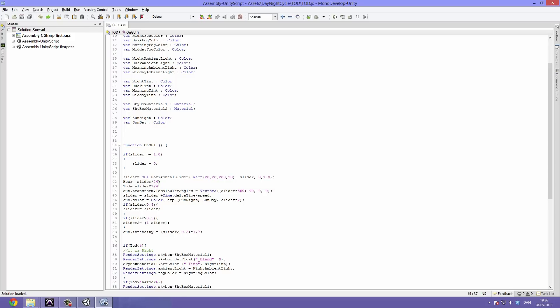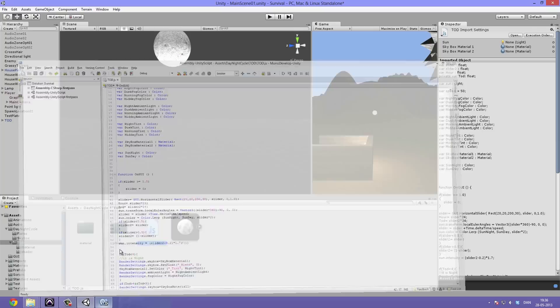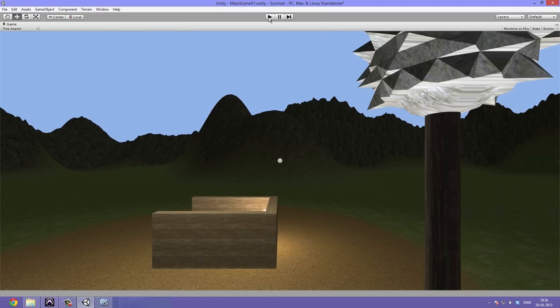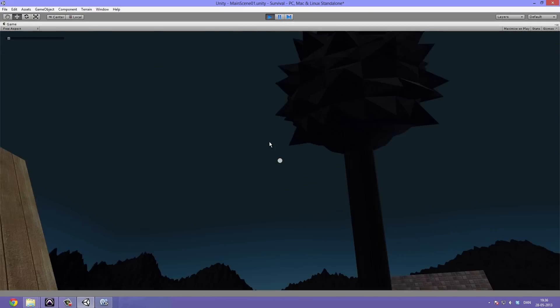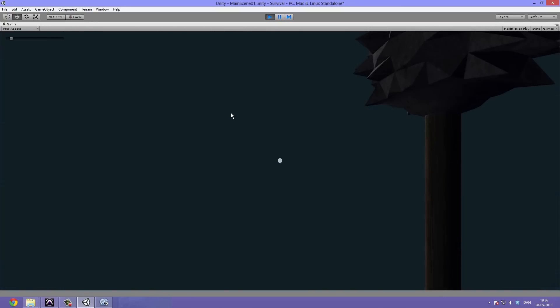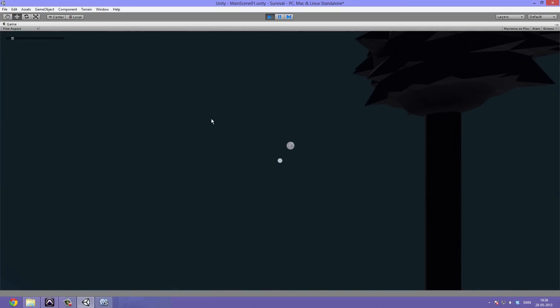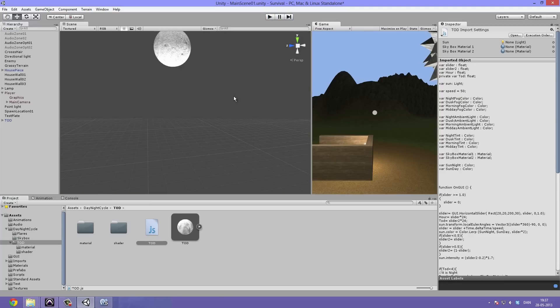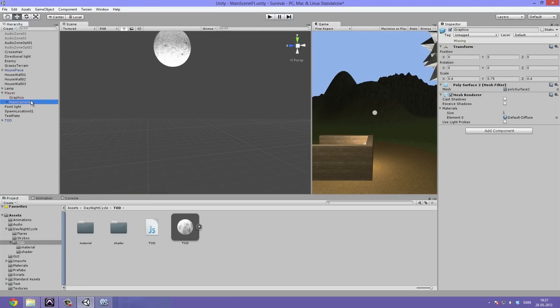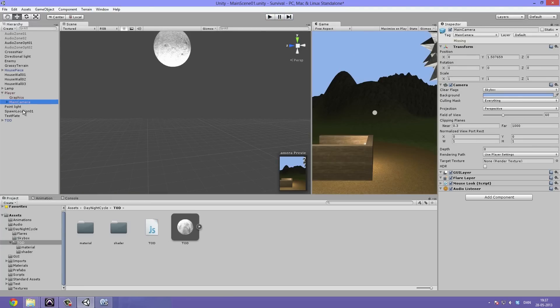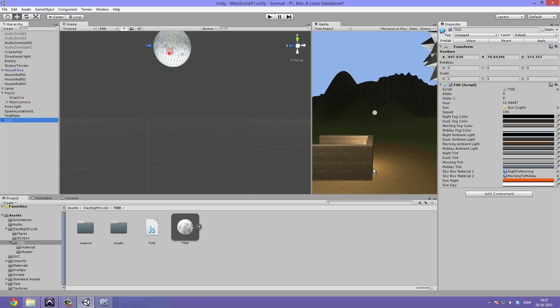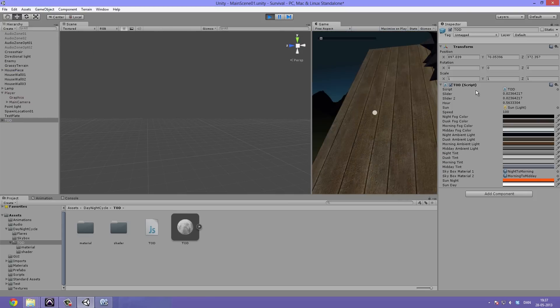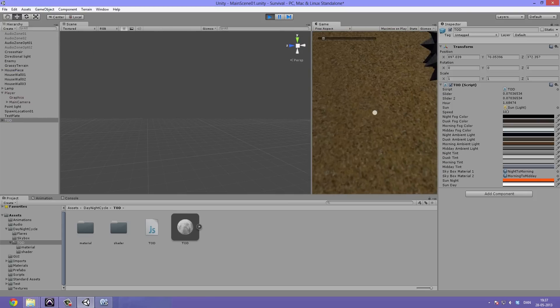A cool thing that you could do with this is you could go in and make a GUI element called hour GUI for example and just have it sit in a corner and display what hour it is so that the player knows what time of day it is. You could also just have them orient using the position of the moon or the sun.